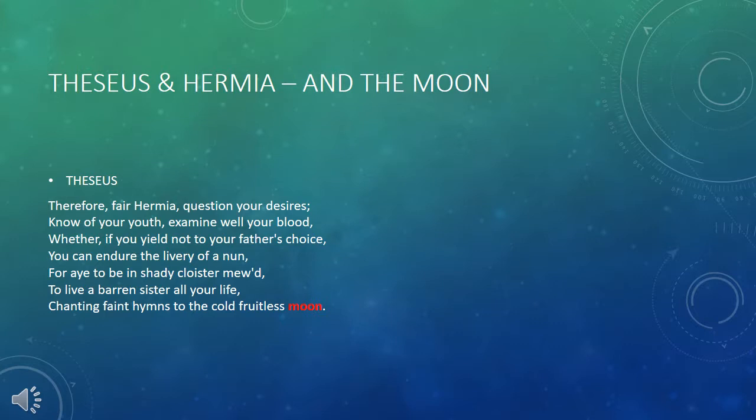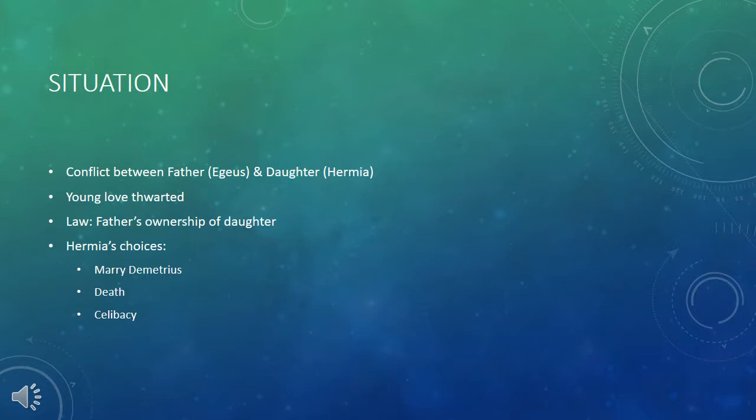Later in the same scene, the image of the moon comes up in a different context in the discussion between Theseus and Hermia. Theseus warns Hermia: 'question your desires, know of your youth, examine well your blood, whether, if you yield not to your father's choice, you can endure the livery of a nun, to live a barren sister all your life, chanting faint hymns to the cold, fruitless moon.' This is a male-female conflict between father Aegeus and his daughter Hermia. Young love is thwarted — Hermia wants to marry Lysander, but her father wants her to marry Demetrius. Aegeus brings the law to bear, demanding Theseus force Hermia to comply or be punished.